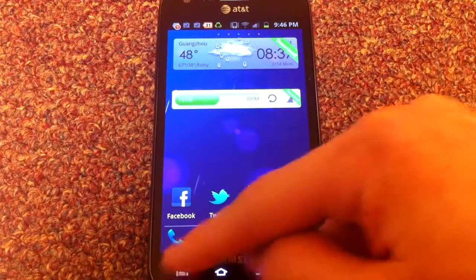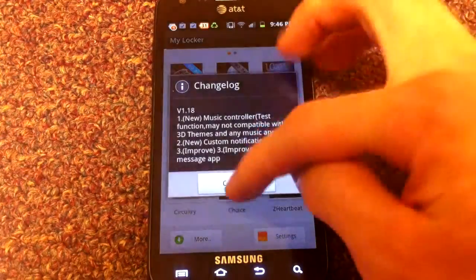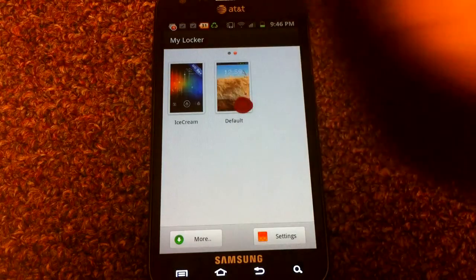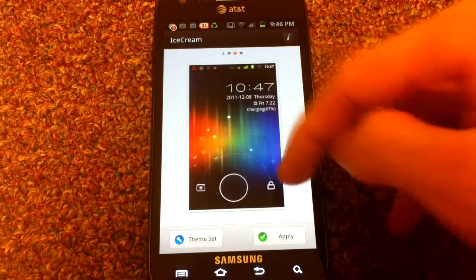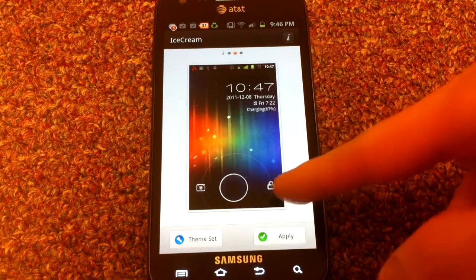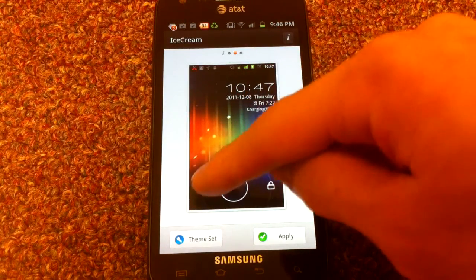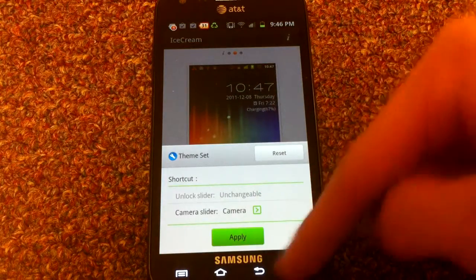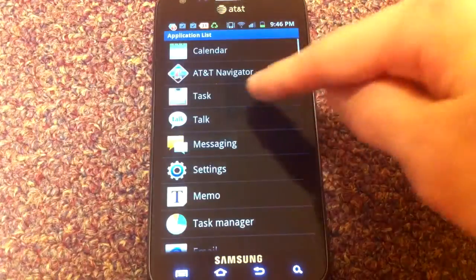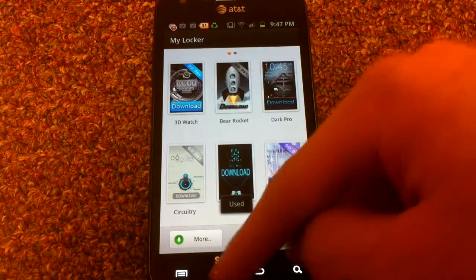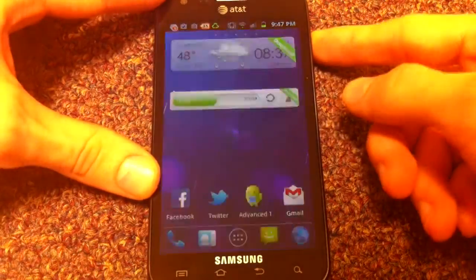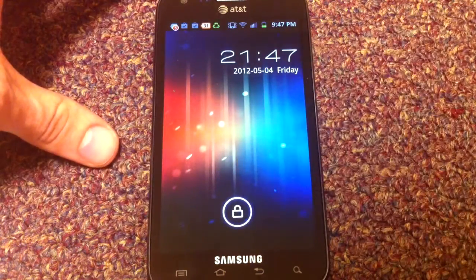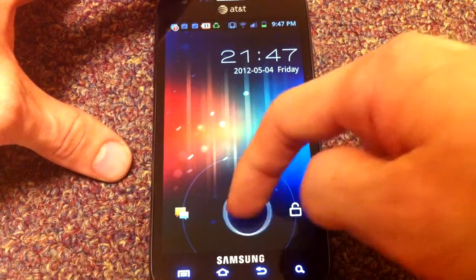So the next thing is we want to apply the Go Locker plugin. So again, on the second page, you should see the Ice Cream Sandwich theme here. And then, just like in Ice Cream Sandwich, you'll see on the lock screen, if you swipe to the right, you can unlock it, or to the left, you can go to the camera. The camera is the default, but you can actually change what you want to go into there by hitting the theme settings here and changing it. I like to use messaging because that's what I use the most, so I'll apply that.